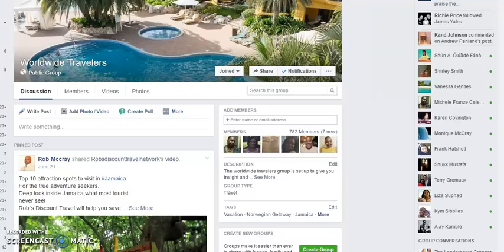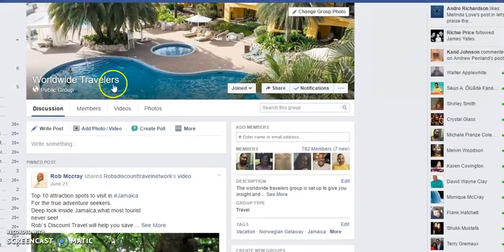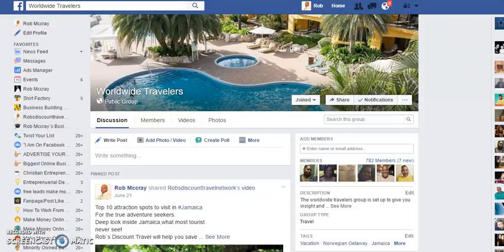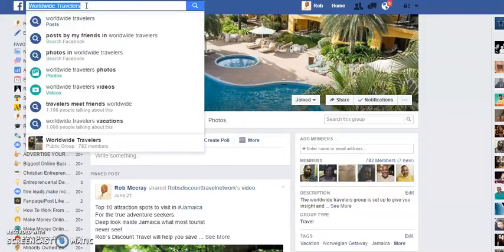Let's go over to my Facebook page and I'm going to show you exactly what I'm talking about. So what you want to do is go to the top left hand corner of your Facebook page and within the search box you're going to type in the name of a niche that is affiliated with the products and services that you are going to be promoting.